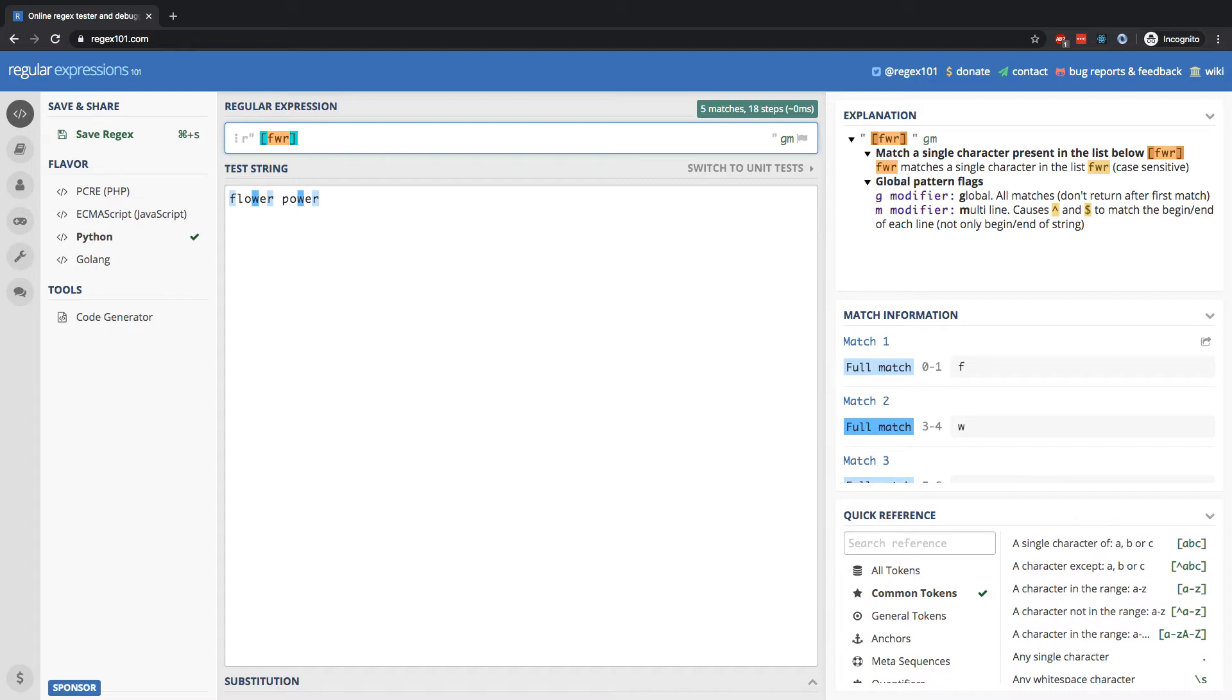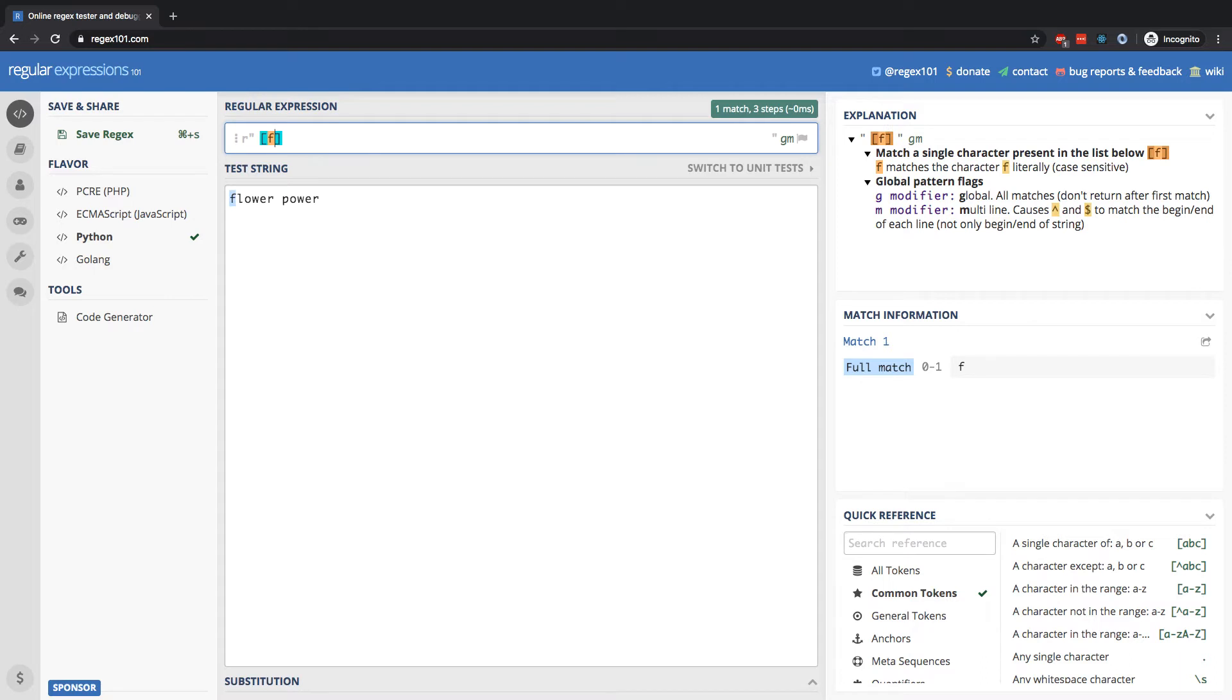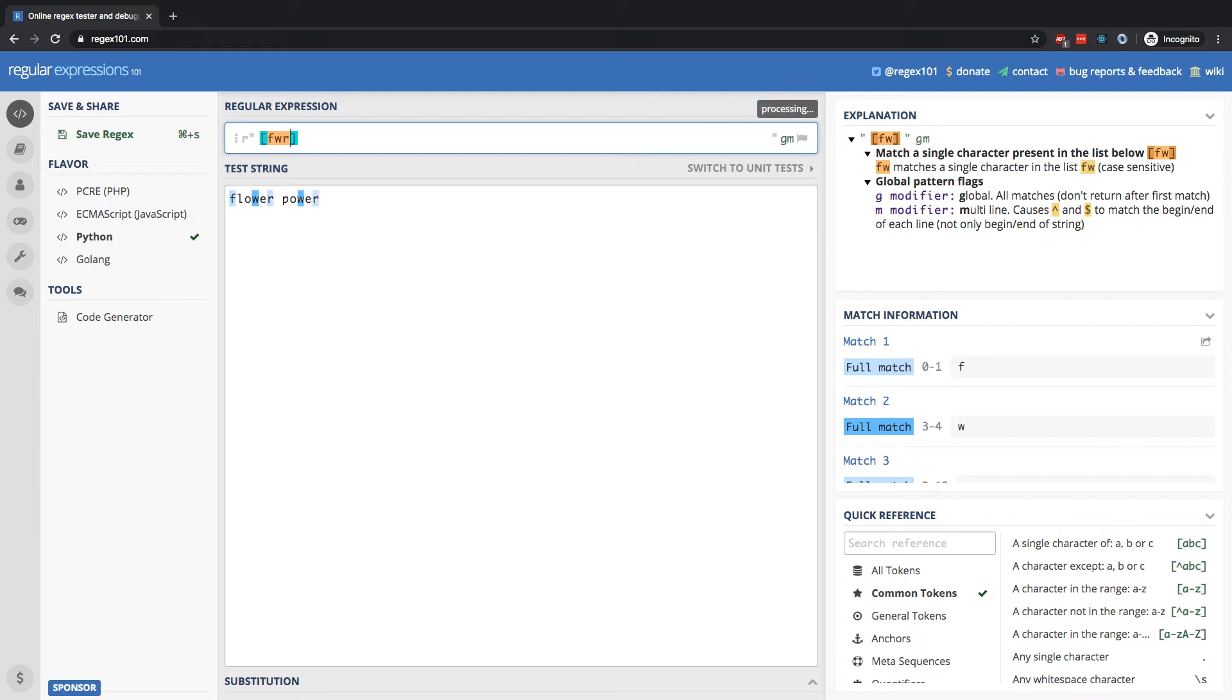So I can break this down step by step. If I put F, we're going to find all the Fs. If I add on the W, it's going to add on all of the occurrences of W and the same rules apply for R. There we have all of the occurrences of either F, W, or R.